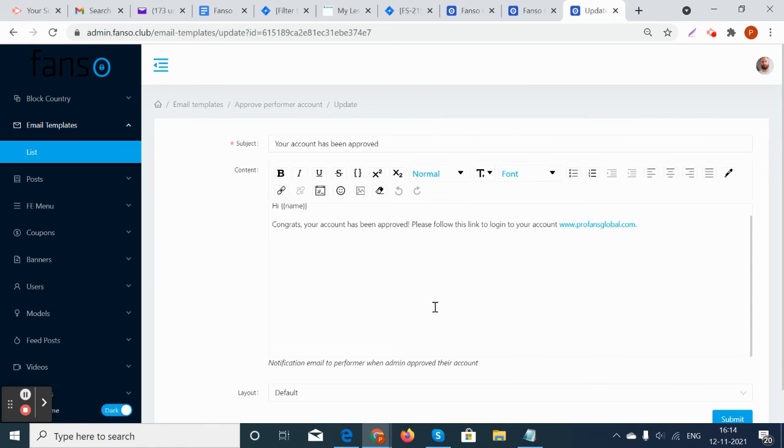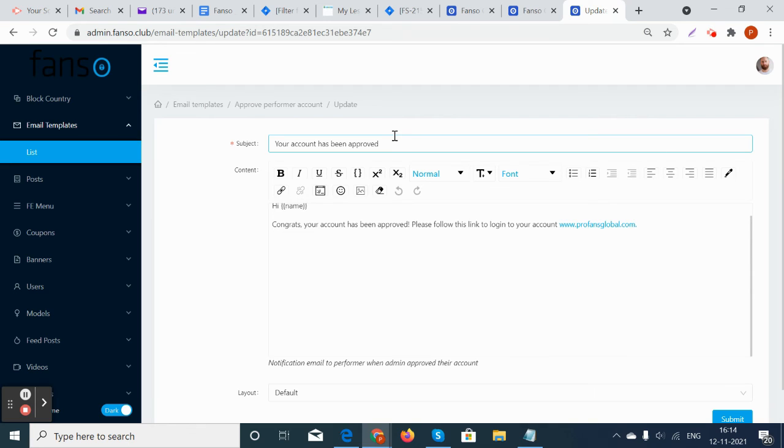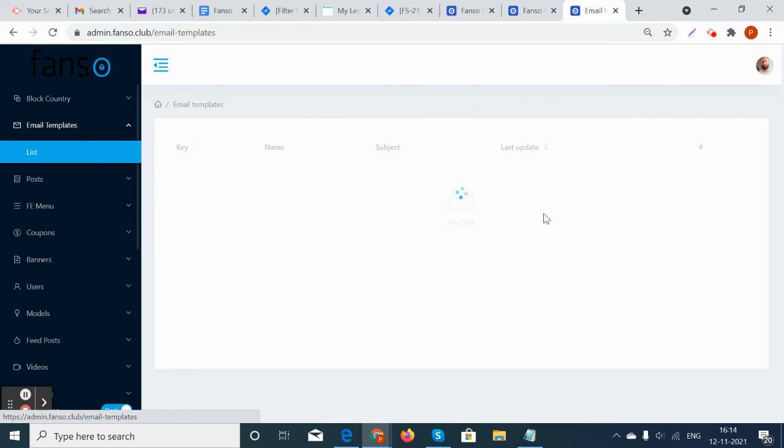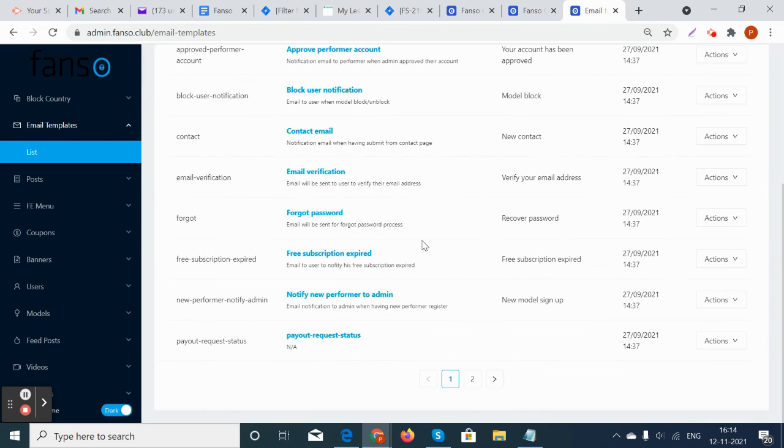In the content portion, the admin can go and update his templates for that particular subject, for that particular function. The templates can be updated, and this is how the email templates are managed by the admin in the platform. Thank you.